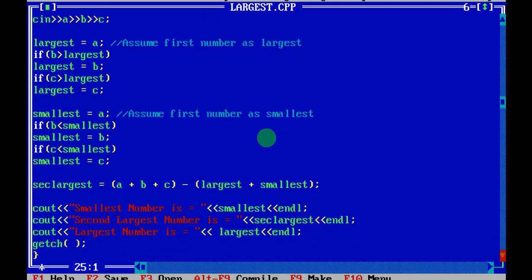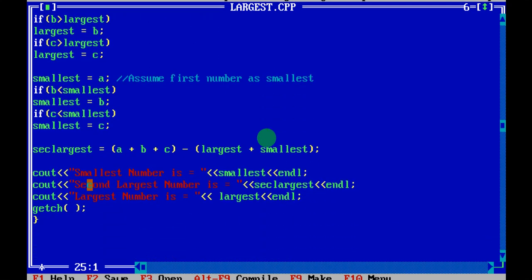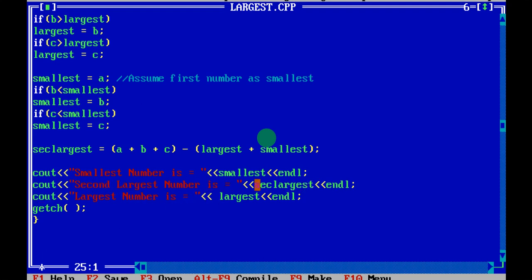Finally, you print the results. cout prints the smallest number using the variable smallest, then endl moves to the next line. Then cout prints the second largest number using the variable second_largest, and cout prints the largest number using the variable largest. getch waits until a key is pressed.